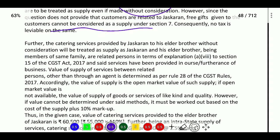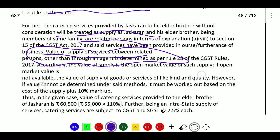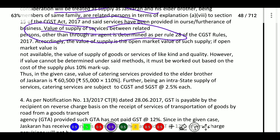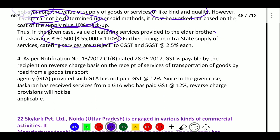Catering services provided by Jaskaran to his elder brother without consideration will be treated as supply, as Jaskaran and his elder brother are members of the same family or related persons in terms of the explanation to Section 15 of CGST Act 2017. Said services have been provided in course or furtherance of business. The value of supply of services between related persons, other than through an agent, is determined as per Rule 28. Open market value is taken first; if not available, then liking and quality; if that is also not available, cost plus 10 percent markup is applied. Cost is 55,000, so 55,000 plus 5,500 equals 60,500.